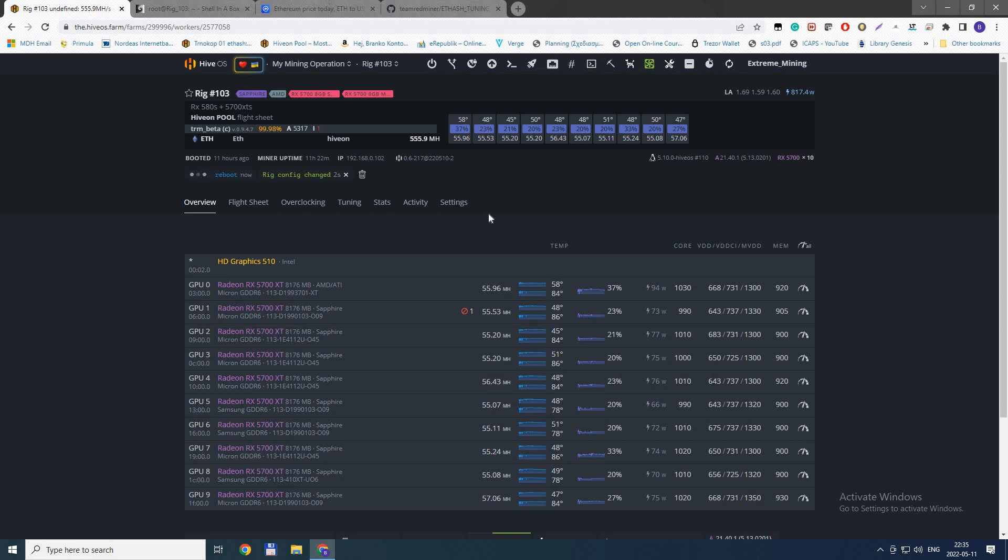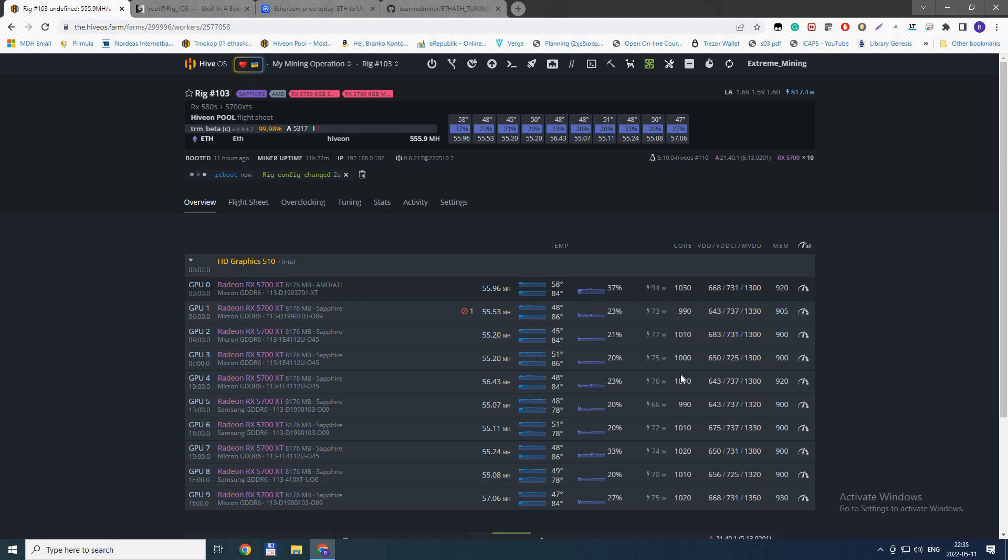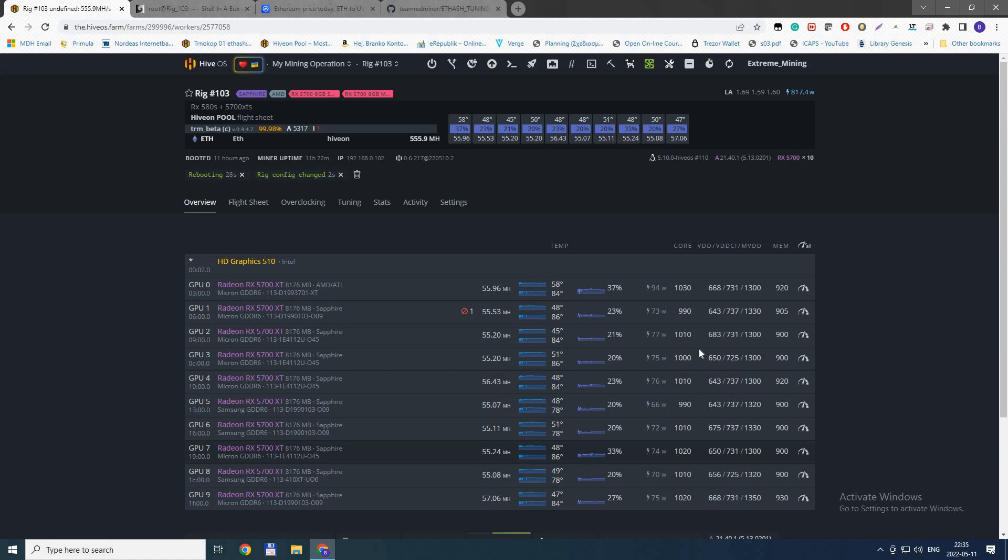Very important: before you run the rig again, you need to change the core to values between 1000 and 1050. If you leave your regular core at 1300, it might crash or create some problems or slow down. Make sure your core is set to 1000 as a good starting value.